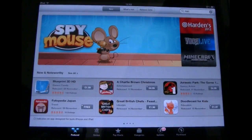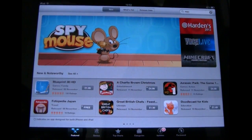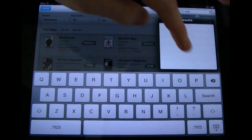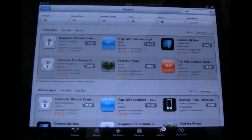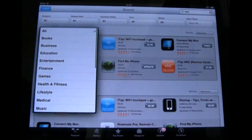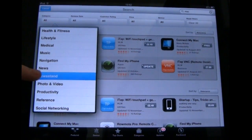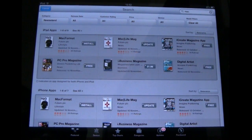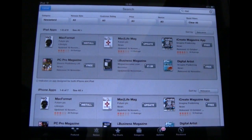So just to recap on this: to search Newsstand, you've got to do a normal search as in search for apps, and then when you've done that, you need to make sure you choose the Newsstand category. I really think they could have implemented all this within the Newsstand app — they didn't need to make it part of the App Store. I think that would have been a lot better and a lot easier for people to understand.